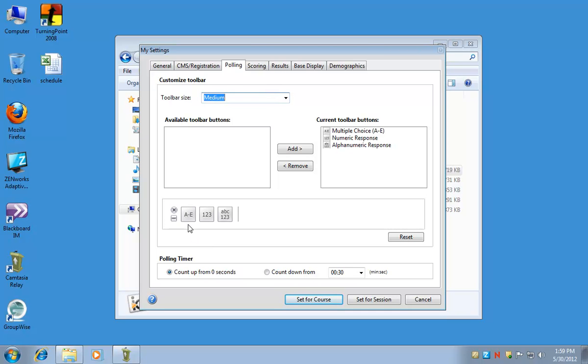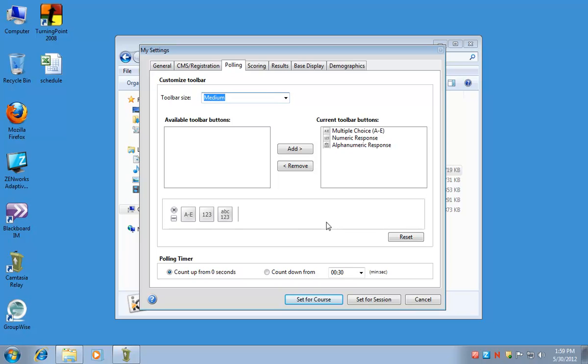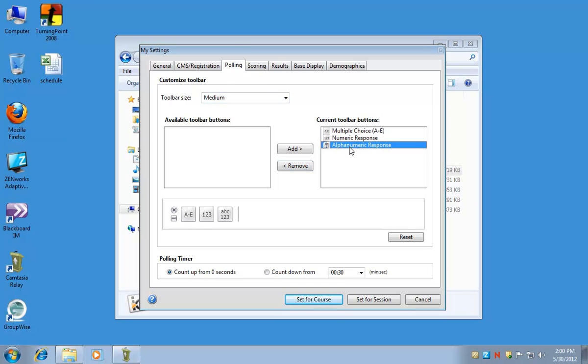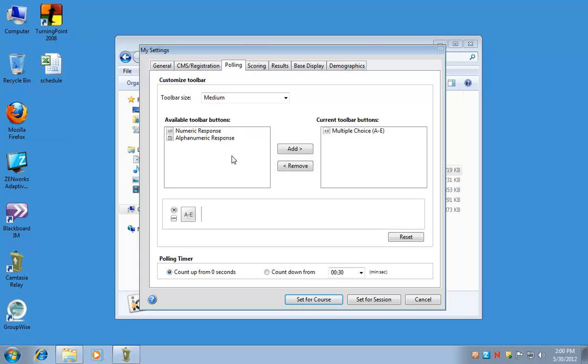You can also customize which buttons will be there. The A-E is for multiple choice. The 1-2-3 is for numeric responses. And then if you're going to have alphanumeric responses, the ABC 1-2-3 button is used for that. If you know that you're only going to do multiple choice in your class, you can select the other buttons and click remove to take them off of your toolbar.